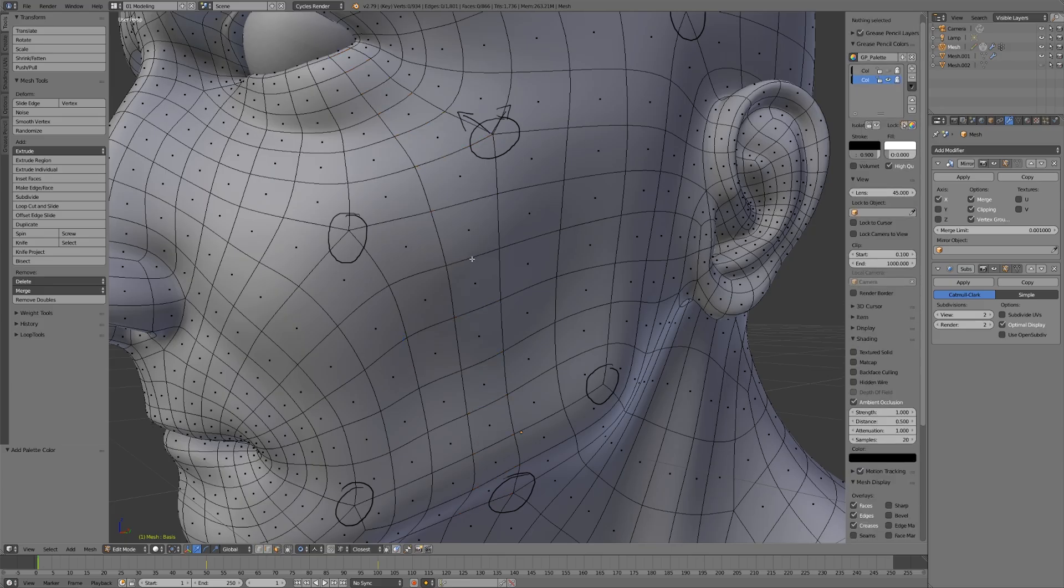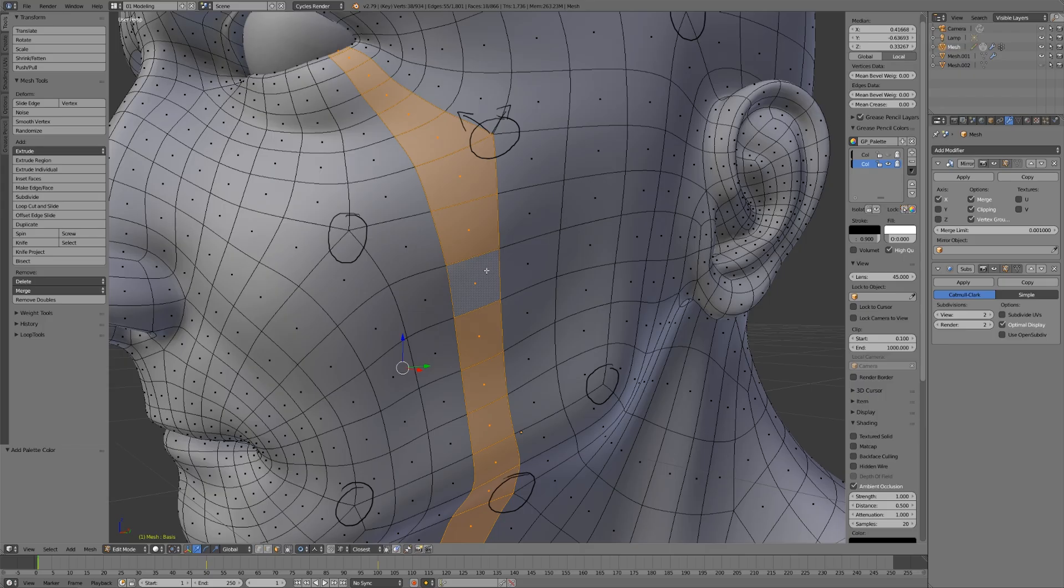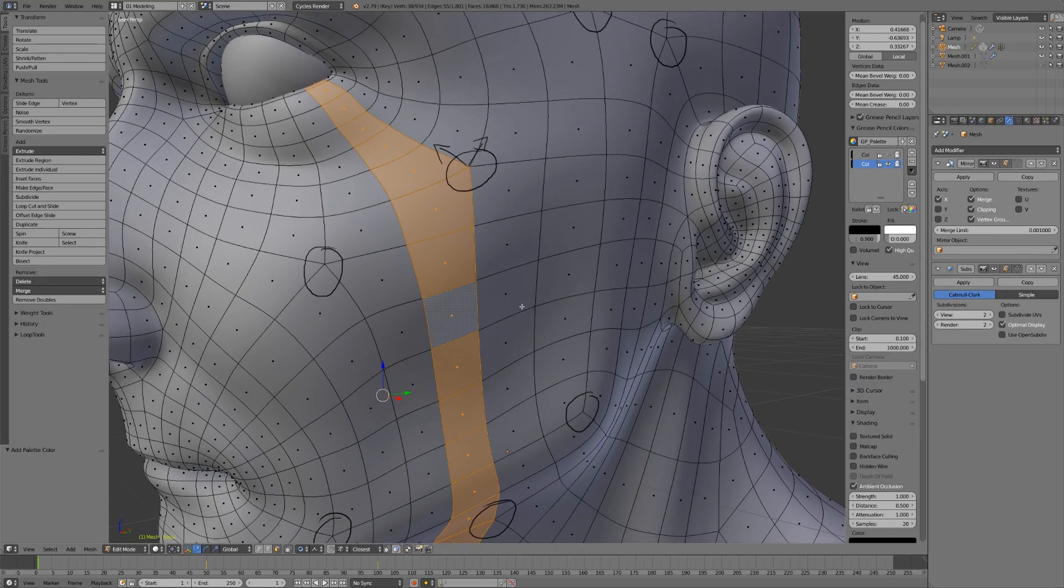This is very similar to a face loop, except that a face loop also selects the edges to the right and left. Either way, I'll use face loops here just because they're easier to see. But everything I'm about to say applies to edge rings as well.